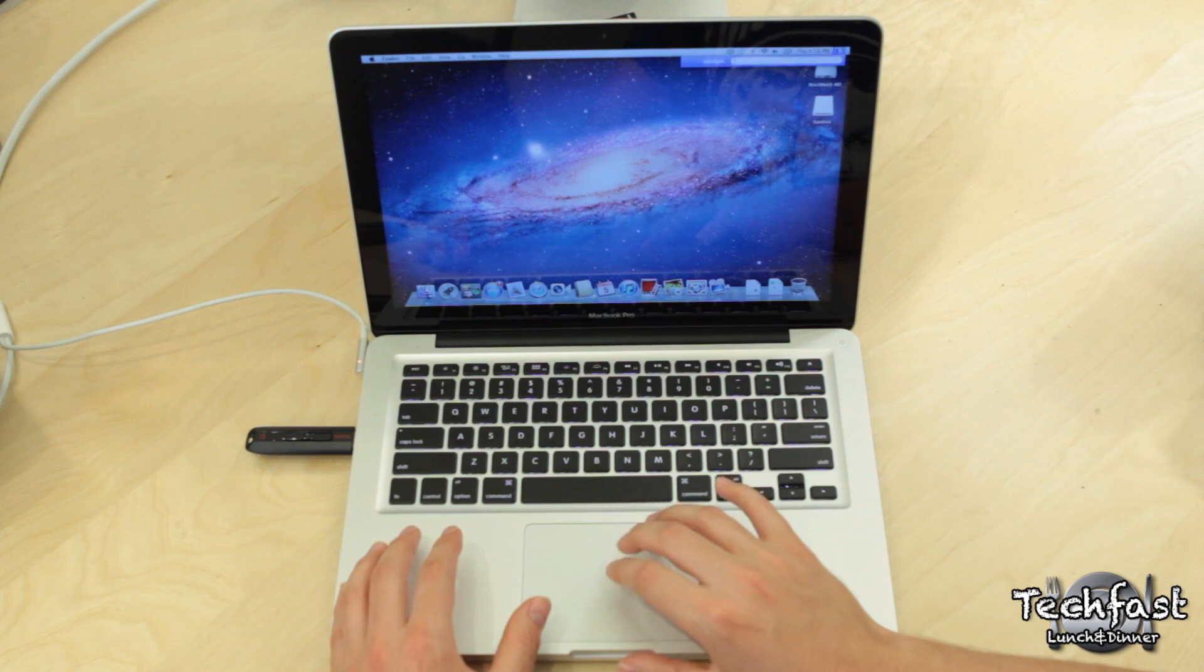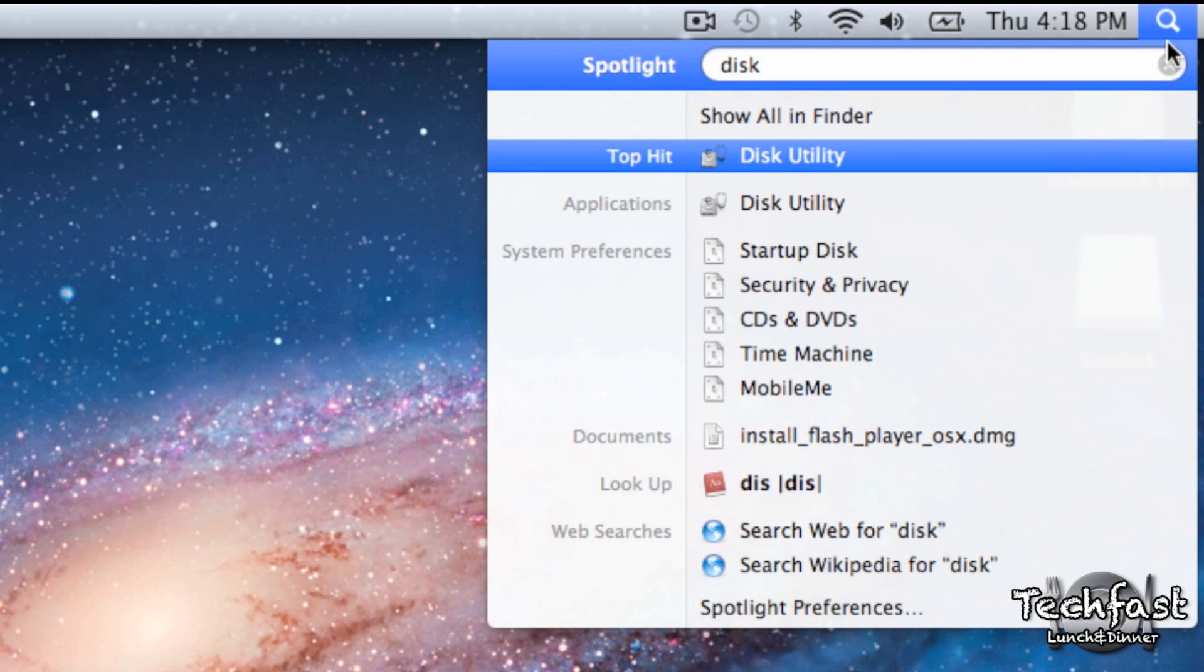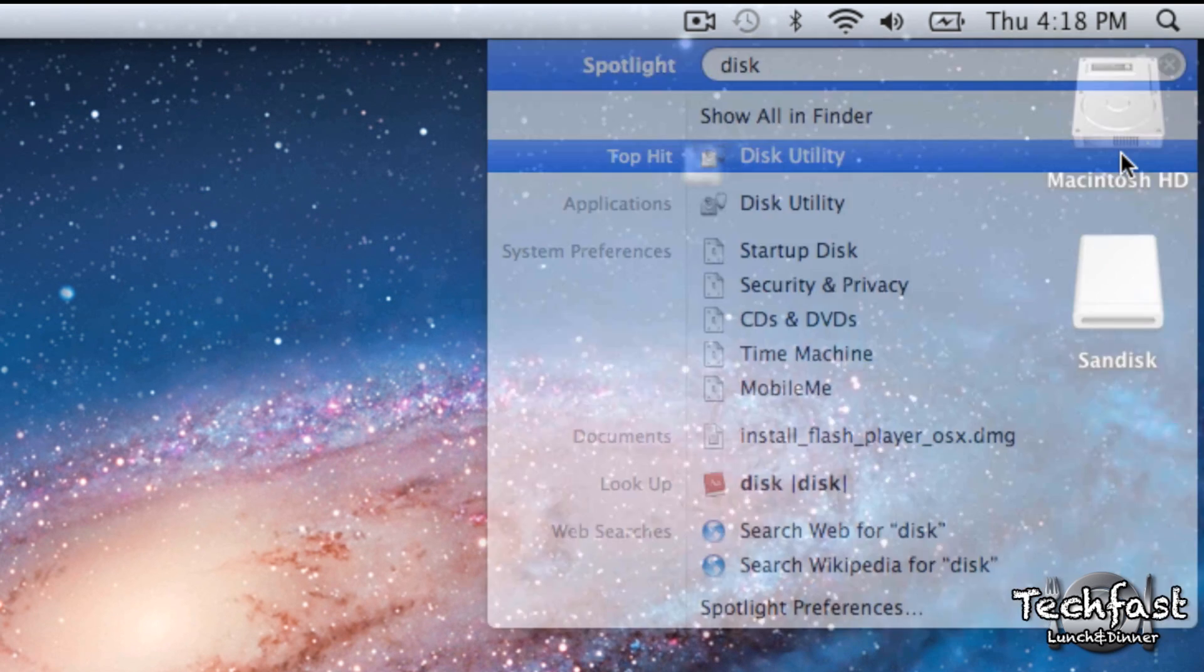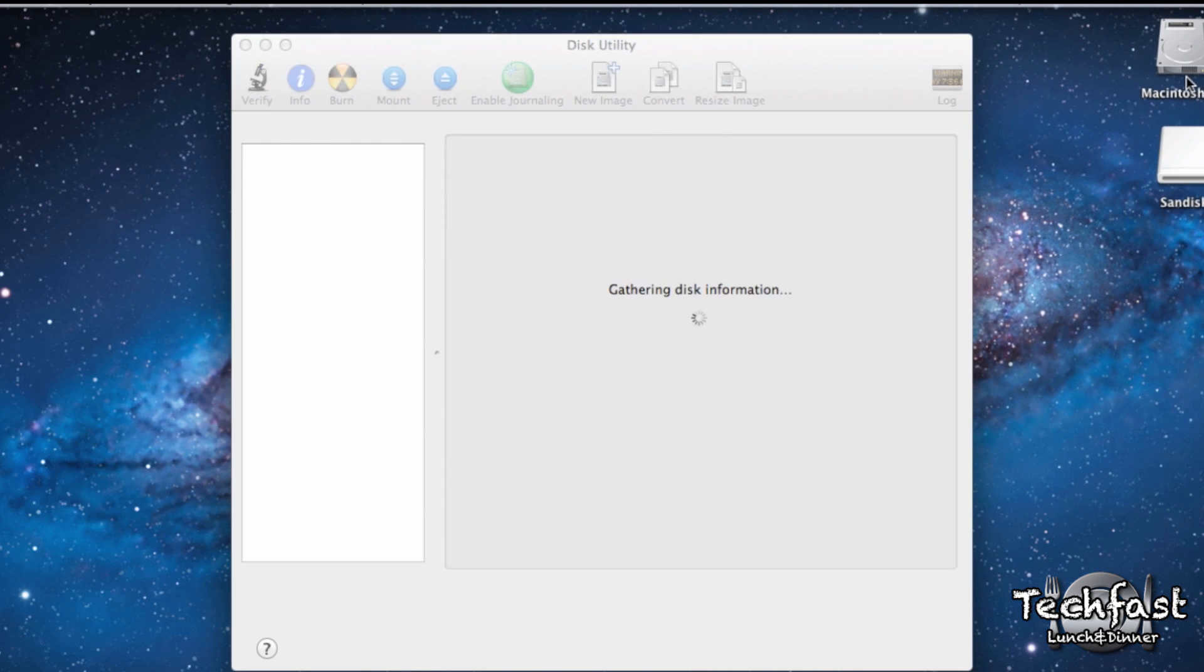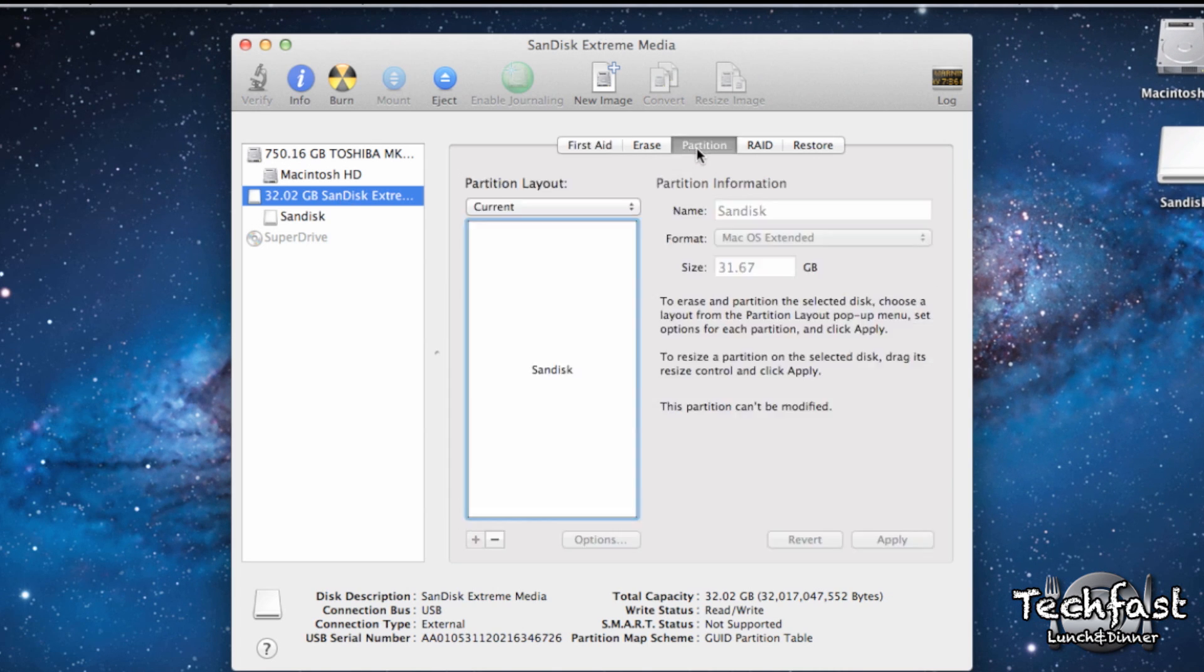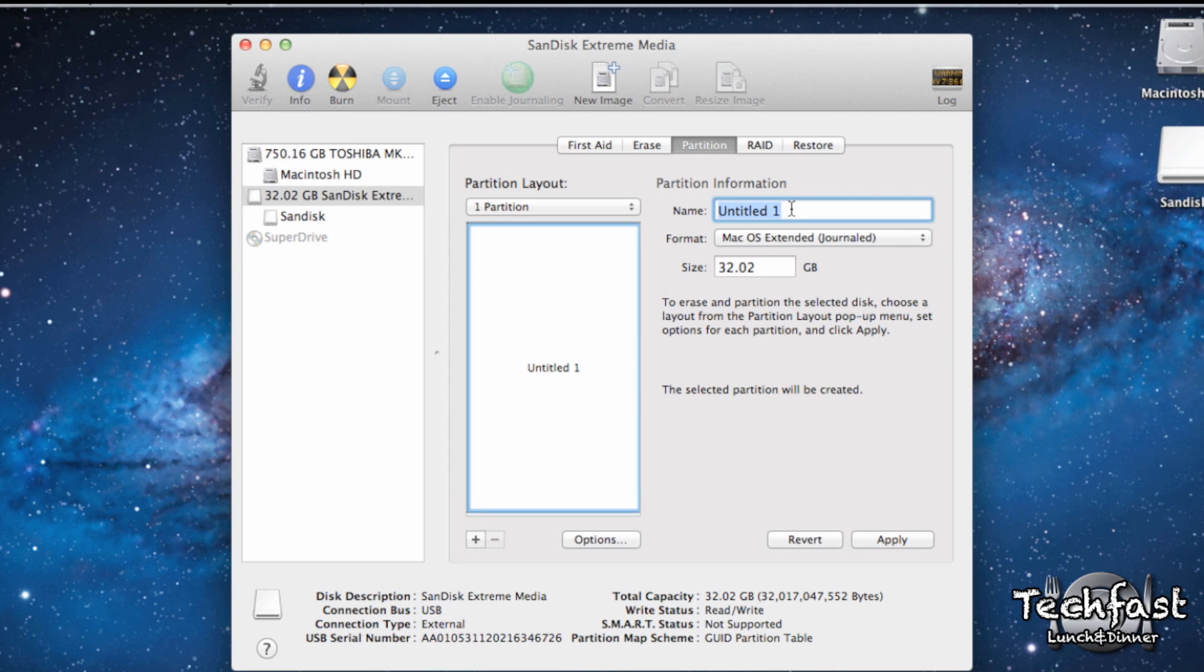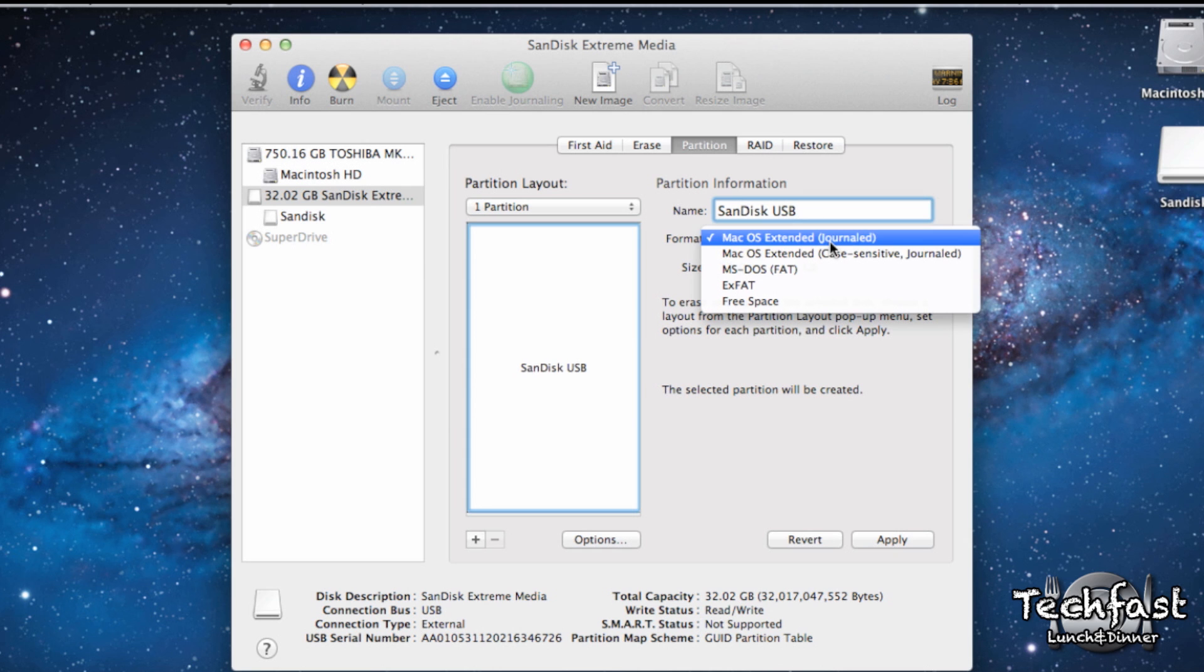Now with the thumb drive plugged in, the first thing we're going to do is head up to Spotlight, look for Disk Utility, and then open it up. Next we'll select the USB drive, head over to the Partition tab, and then select One Partition. We can go ahead and name the USB drive, and the next step is very important. We want to make sure it is formatted to Mac OS Extended Journaled.